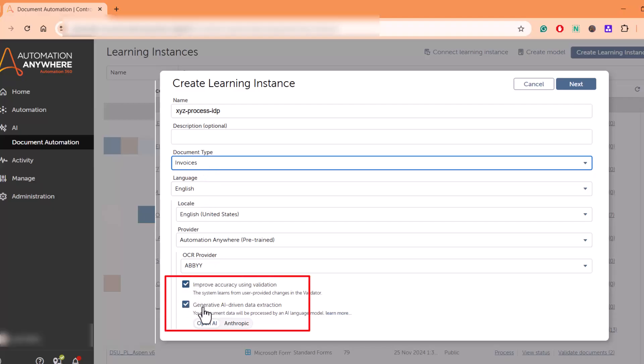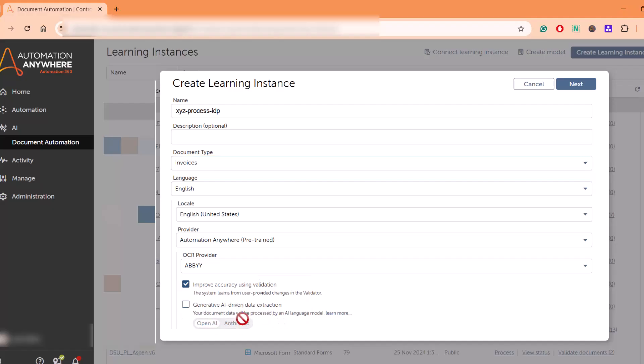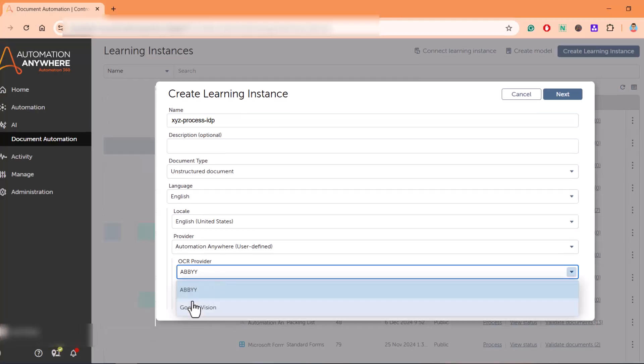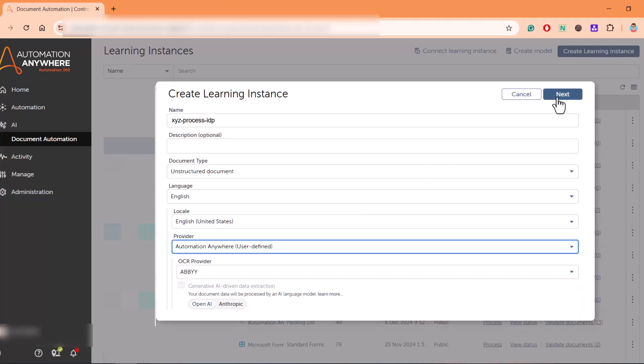You can uncheck this, in that case it will not use Gen AI for your extraction. You can choose from Anthropic or OpenAI, and the OCR provider is AB. There are also two options available, AB or Google Vision. This is how you create a learning instance.